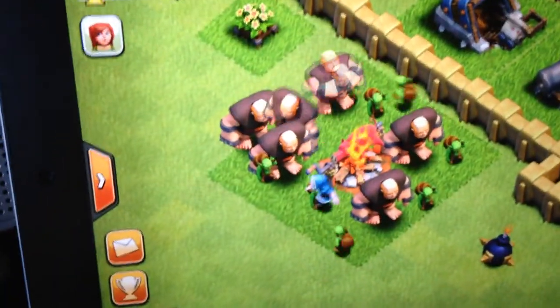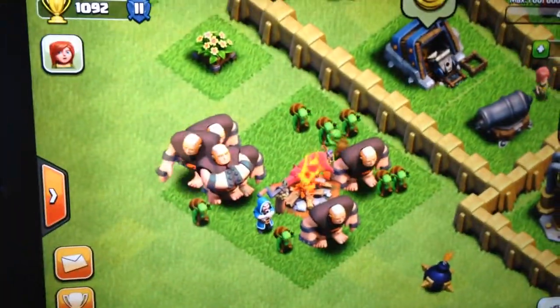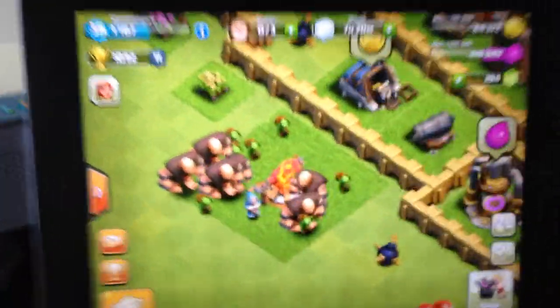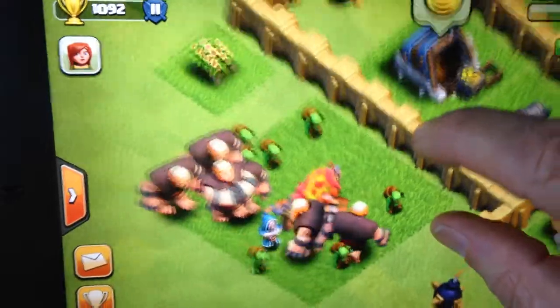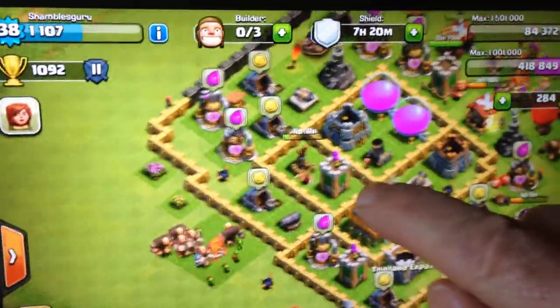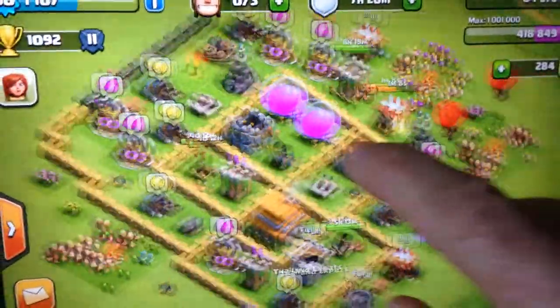Hi, this is Chris Smith, Shambles Guru on the interweb, at my desk in Chiang Mai, North Thailand. This is Clash of Clans. It has to make you smile, these characters. They're cute, aren't they?